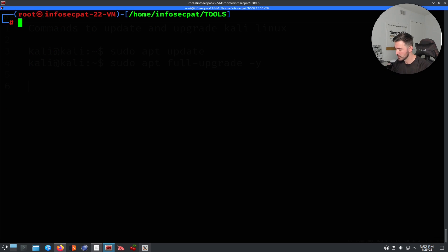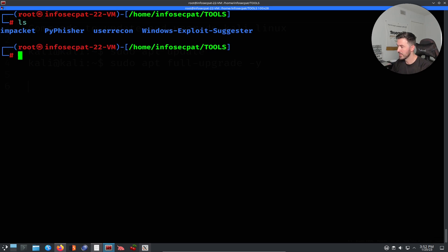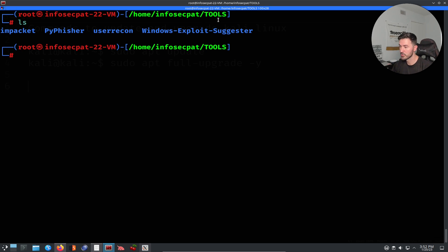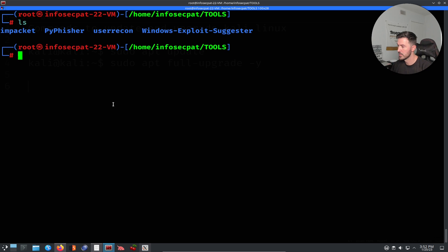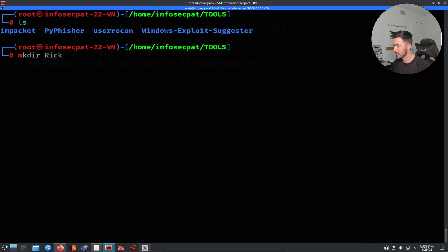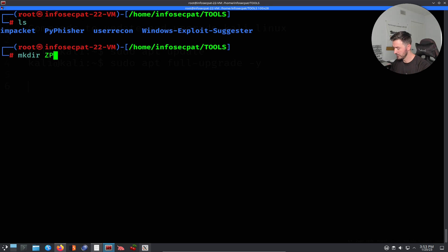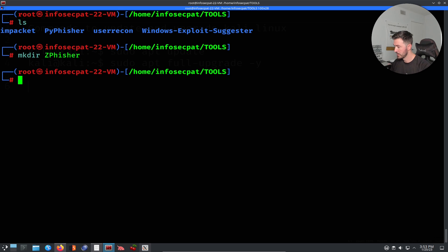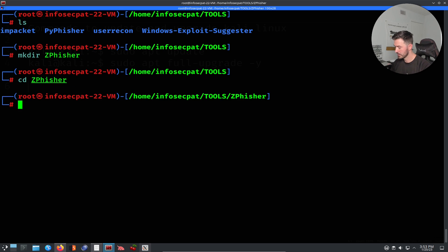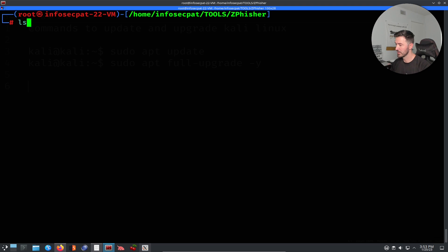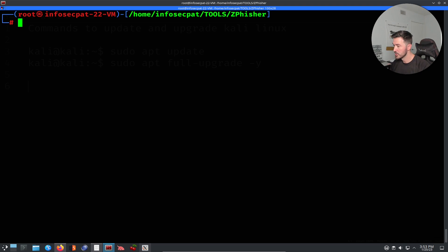And if I do an ls right now, I have a few tools that I've installed under my tools directory in my Kali Linux. So what I want to do is I want to make another directory called zfisher. So mkdir, and then I want to cd into there. And now obviously if I do an ls, there's nothing in there.